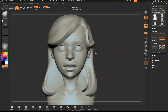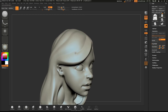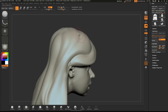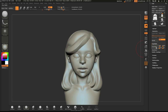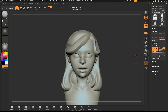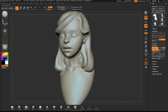Use the Dam Standard brush to emphasize additional edges. Continue shaping the hair with the Move brush.